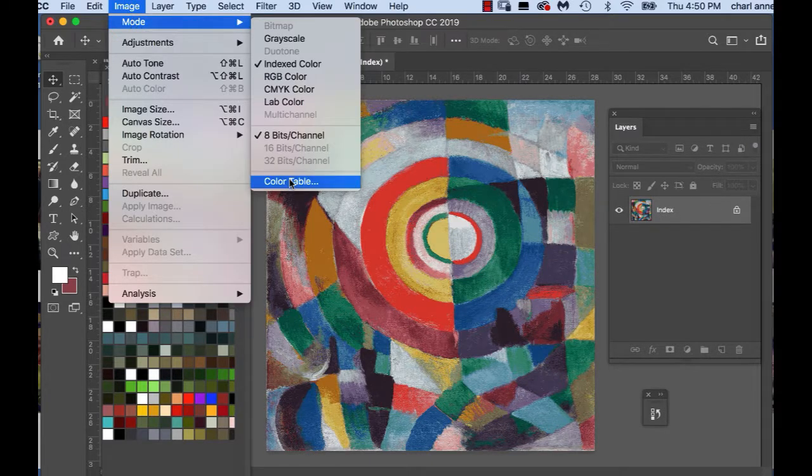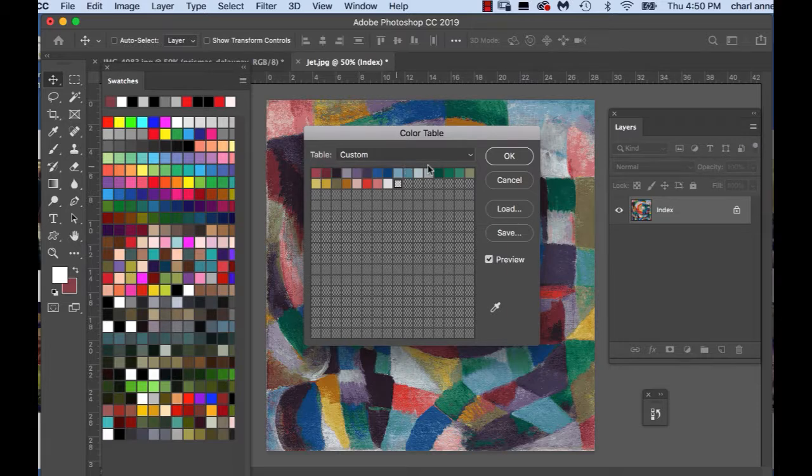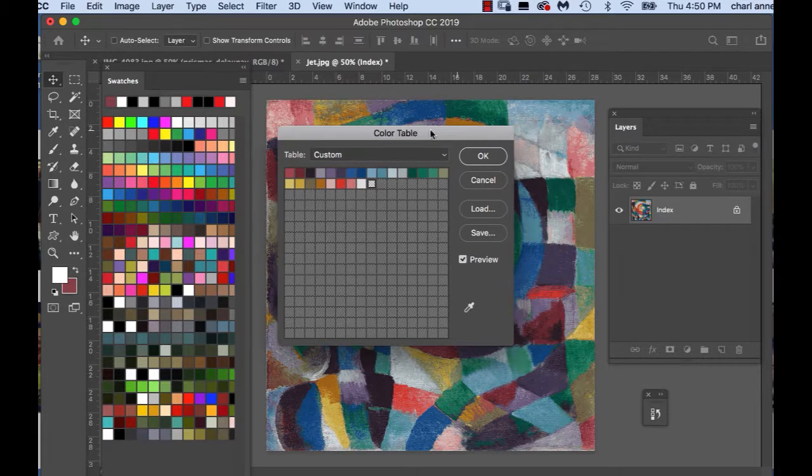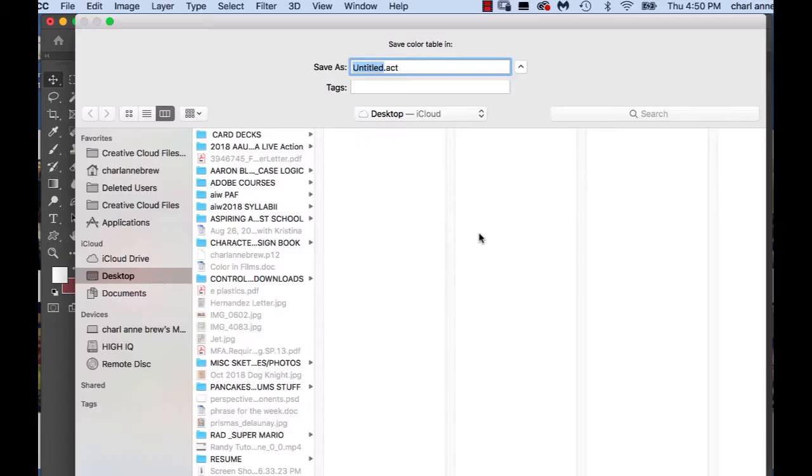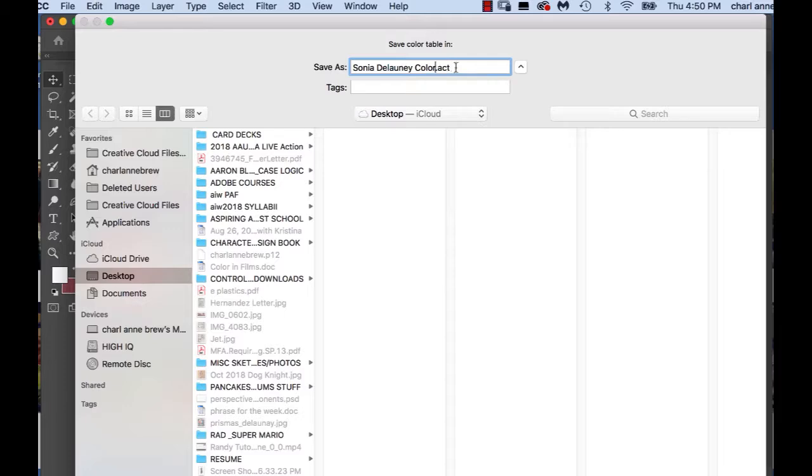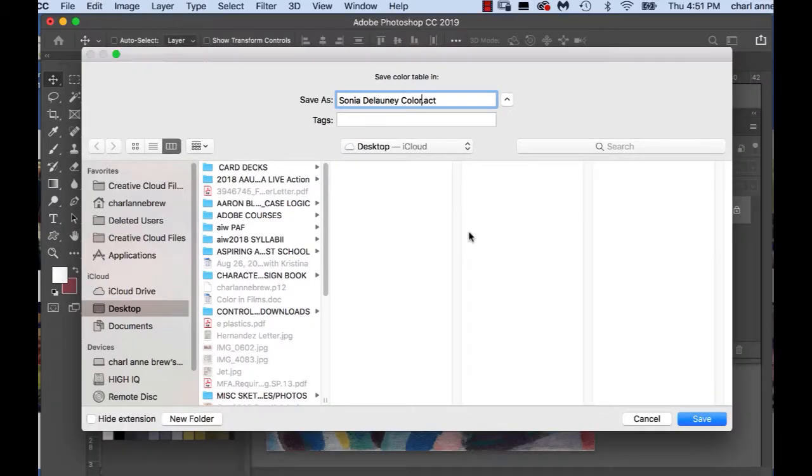Go to image mode color table and there's all of your colors, all 25 of your colors right there. Now what you want to do is you want to save these colors. You can save them to your desktop, your USB, wherever you save your color palettes and I'm going to call it Sonia Delaunay color and you want to save it as an ACT file.